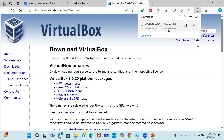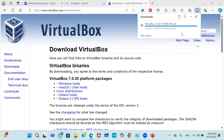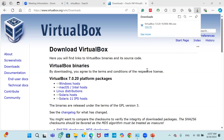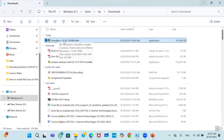We have to wait for the download to finish. The total size for Oracle VirtualBox latest version is 105 megabytes. Once the download is complete, go to the download folder and run the setup for VirtualBox.